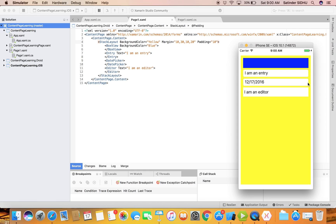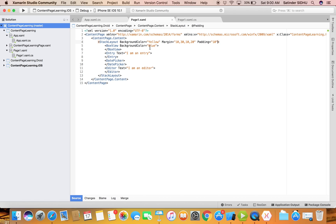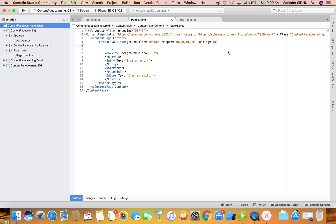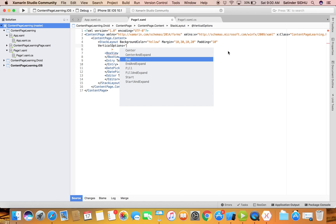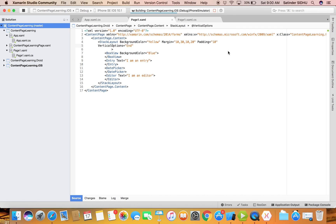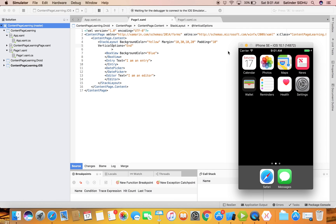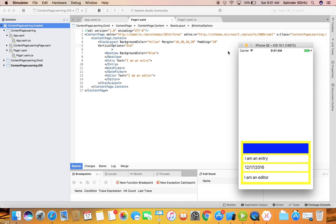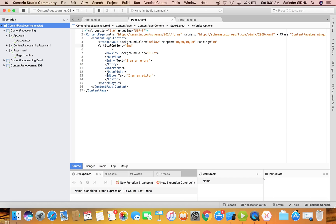A couple more properties: VerticalOptions. If we set VerticalOptions to 'End' on the StackLayout, the vertical alignment starts from the end. These properties are globalized - 'End' instead of 'Bottom' because some languages go left to right like English, and some go right to left. So in English 'End' starts from the bottom, but in another language it might start from a different position.